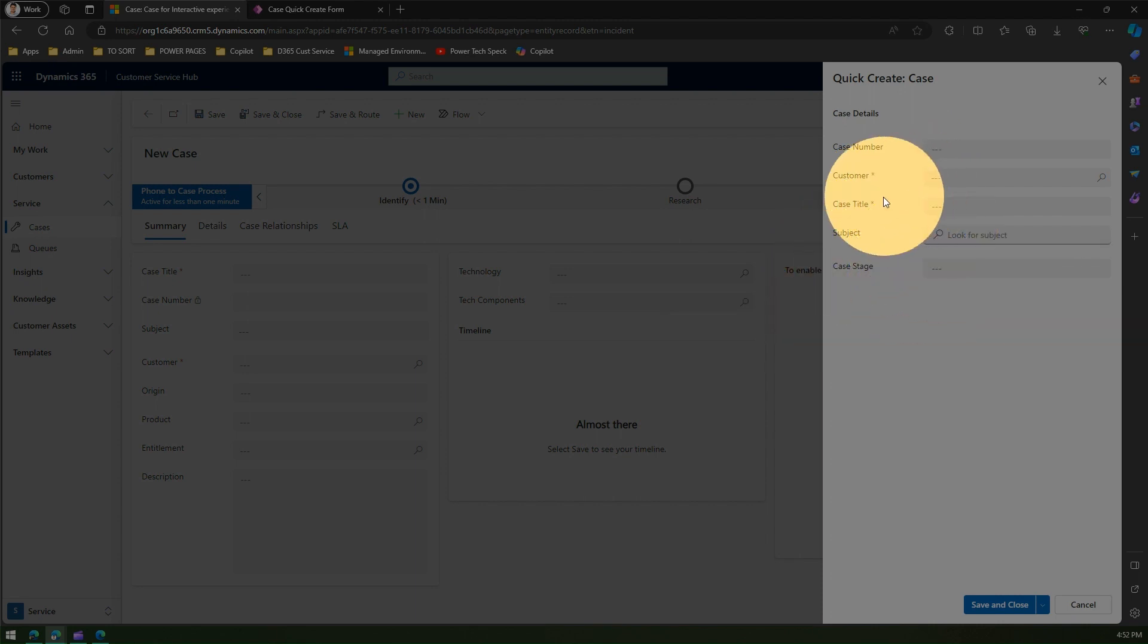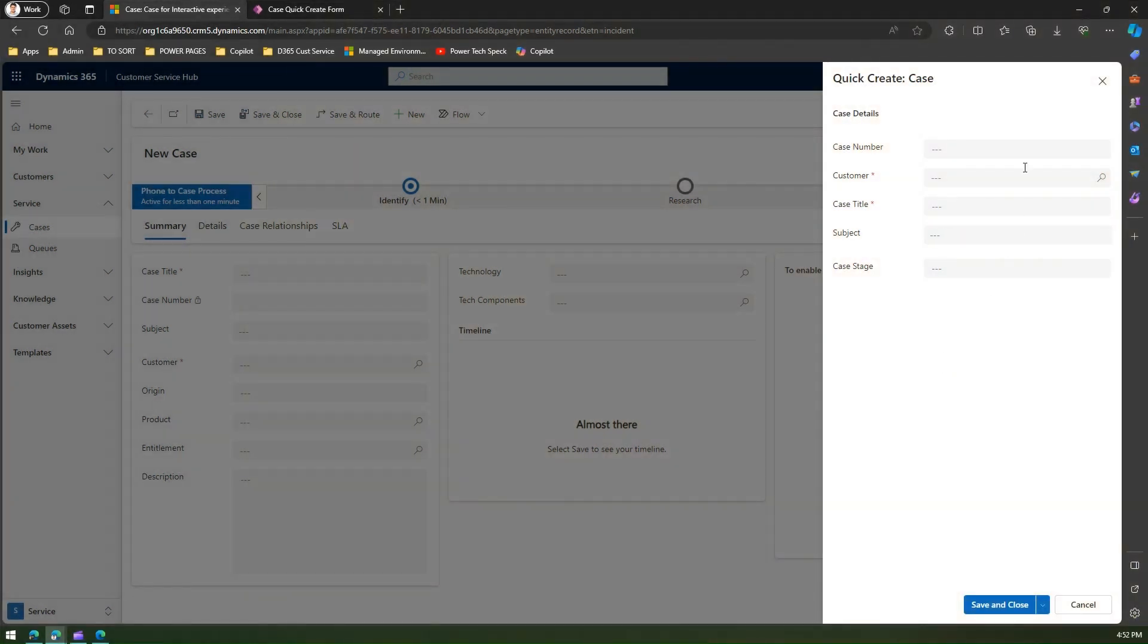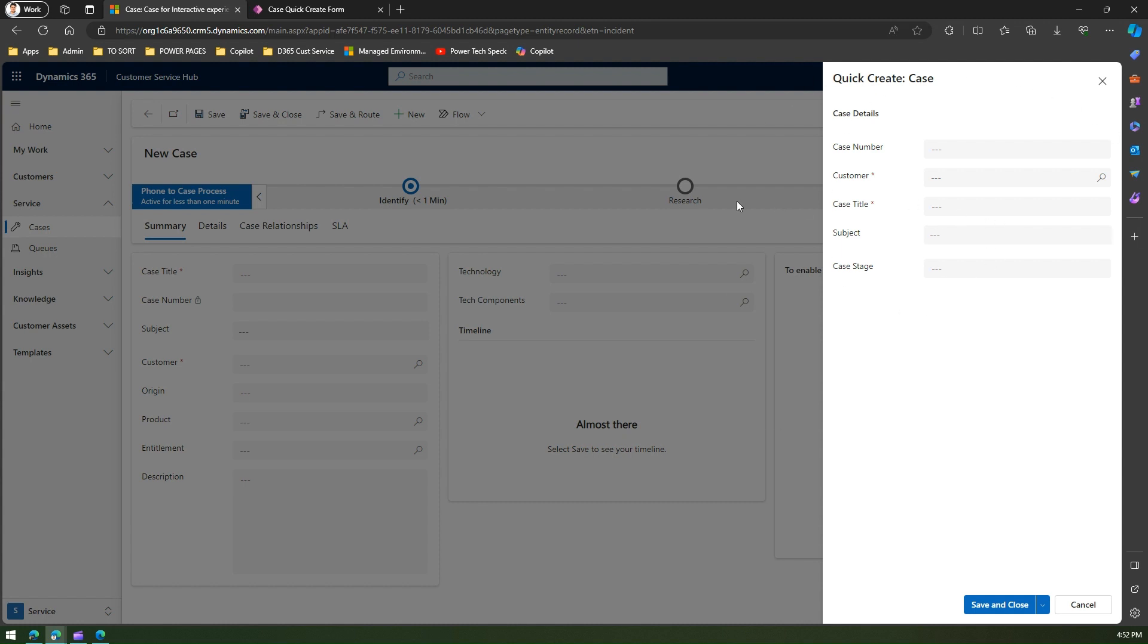So that's how you work on quick create form. That's all about viewing main form, quick create form, and modifying the quick create form in Dynamics 365 Customer Service Hub application. Thanks for watching.